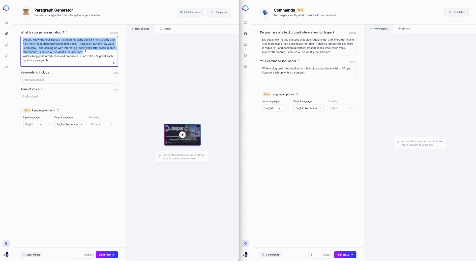But the keyword is regularly and coming up with interesting ideas week after week, month after month is not easy. So what is the solution? So that's what I took from the newsletter.